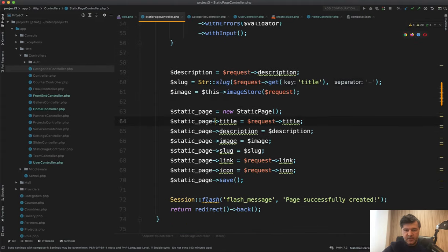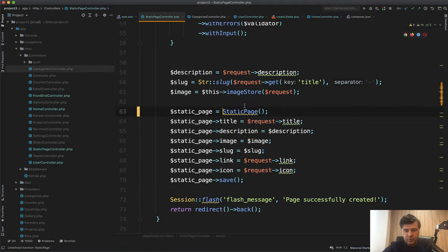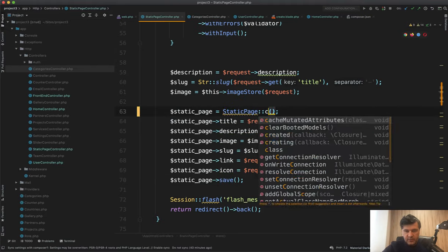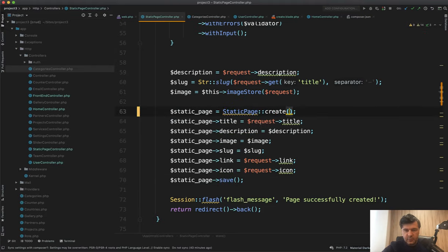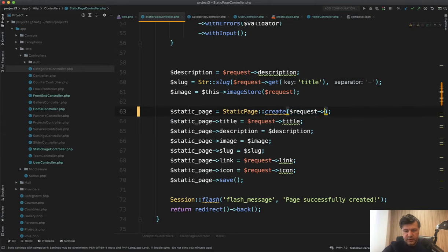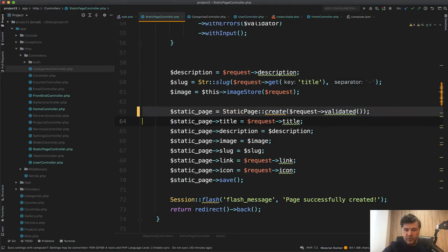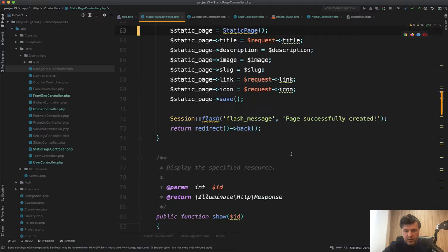Again, assigning the variables and doing the save. Instead of that, you can do something like static page create like this and then provide the variable like request validated. If you use form requests, I've performed that a few times in other junior code reviews. So please watch those. Okay.